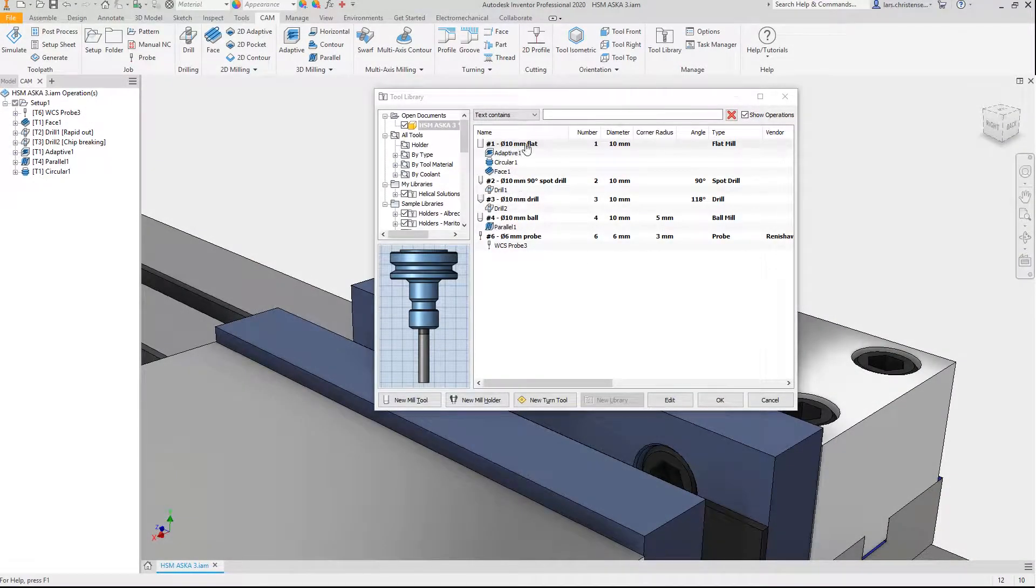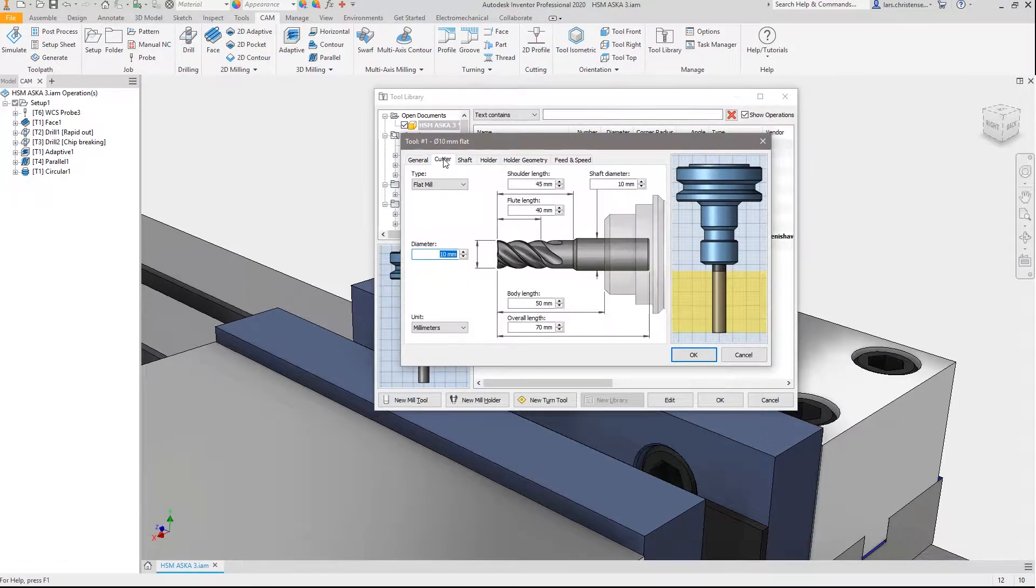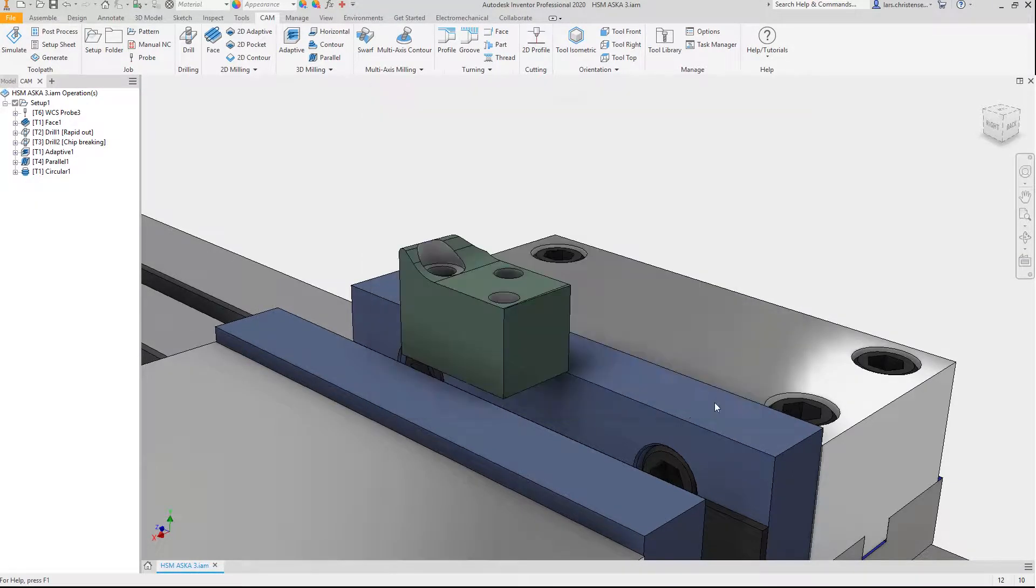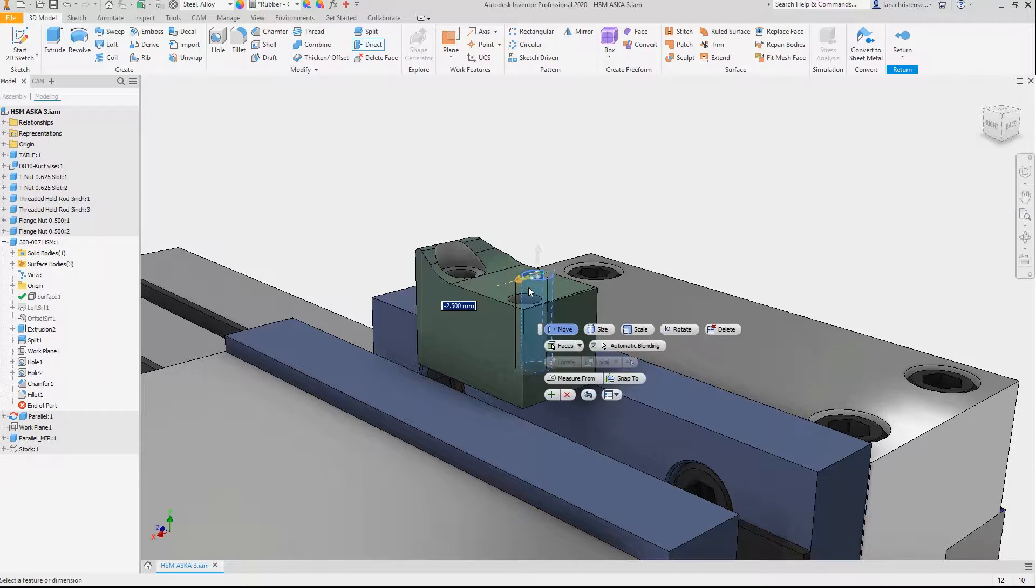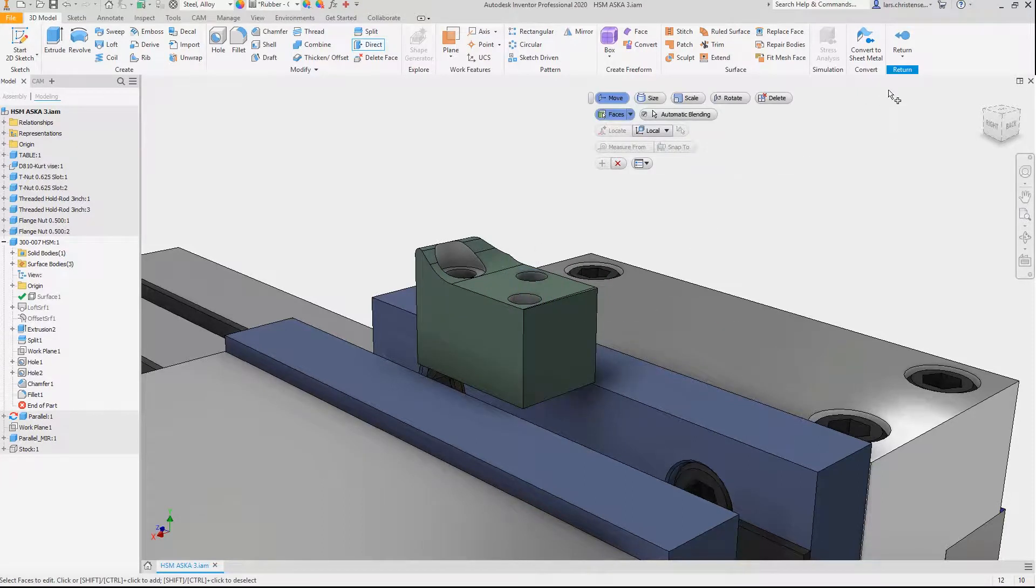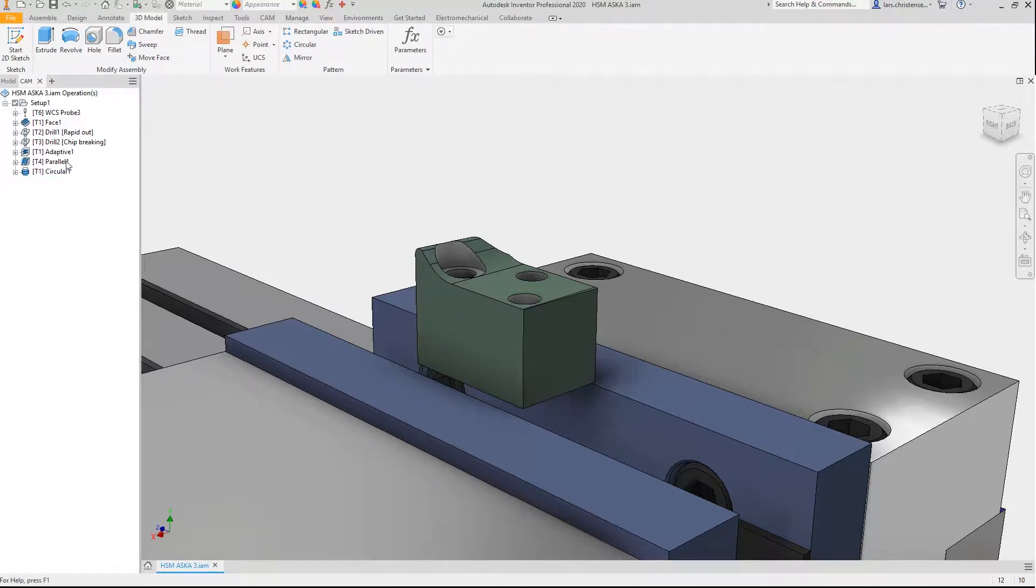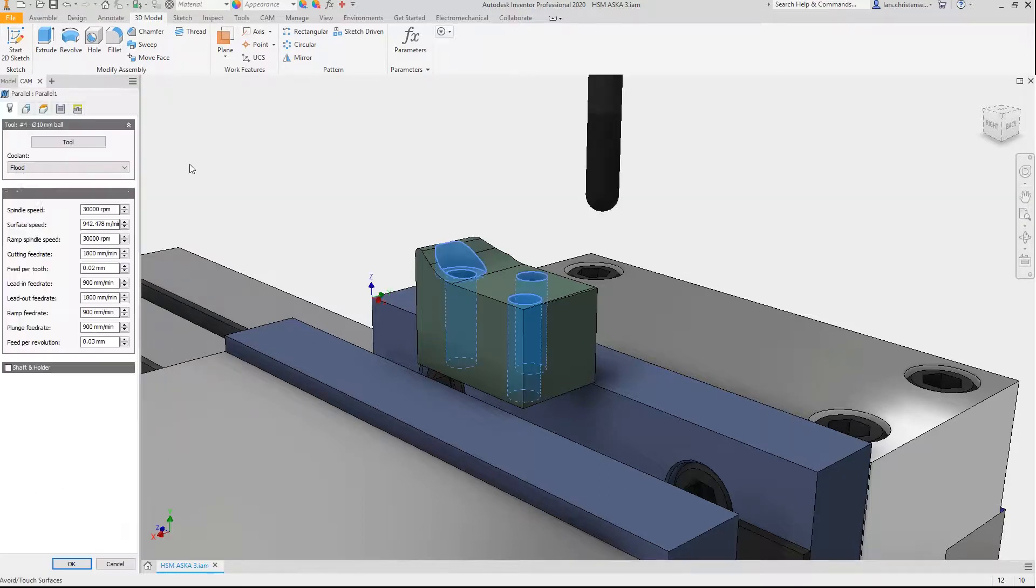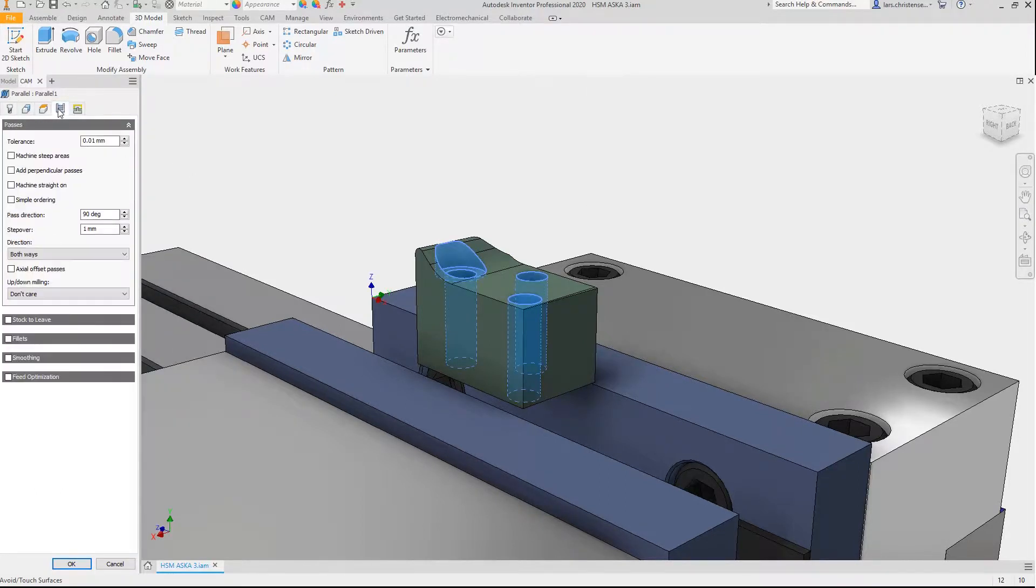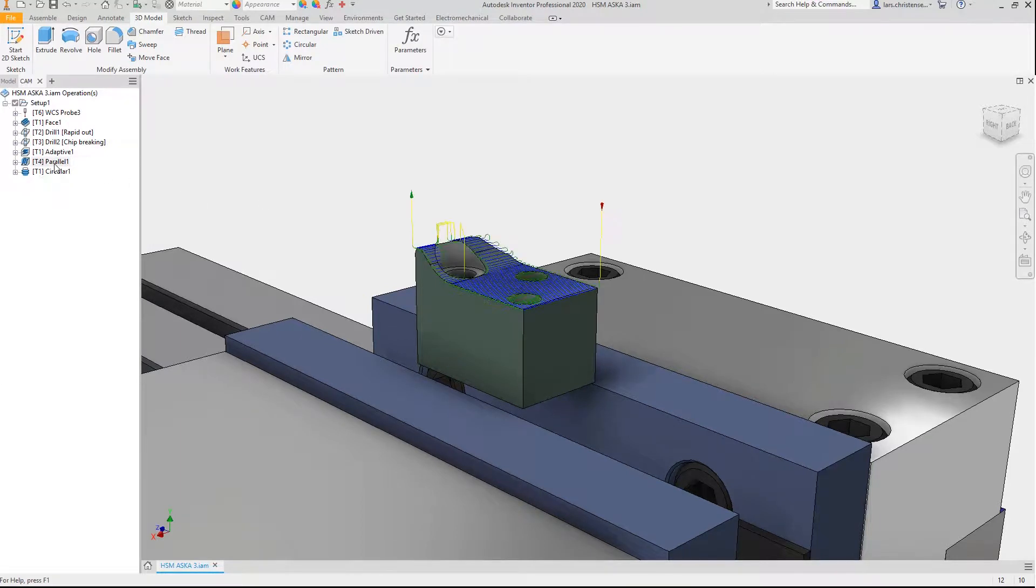Whether you're a CNC programmer looking to see what integrated CAM can offer someone with your experience, or a designer or engineer searching for your complete machining solution, as Inventor users, you all have one thing in common. You want a professional CAM solution providing you with all the tools you need to work the way you work.